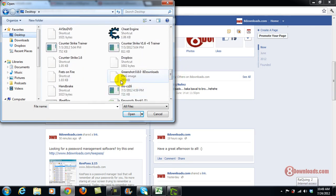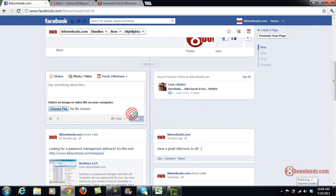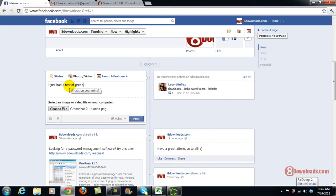There you go. GreenShot, 8Downloads, and press Open. And then you can say I just had a test of GreenShot screenshot.